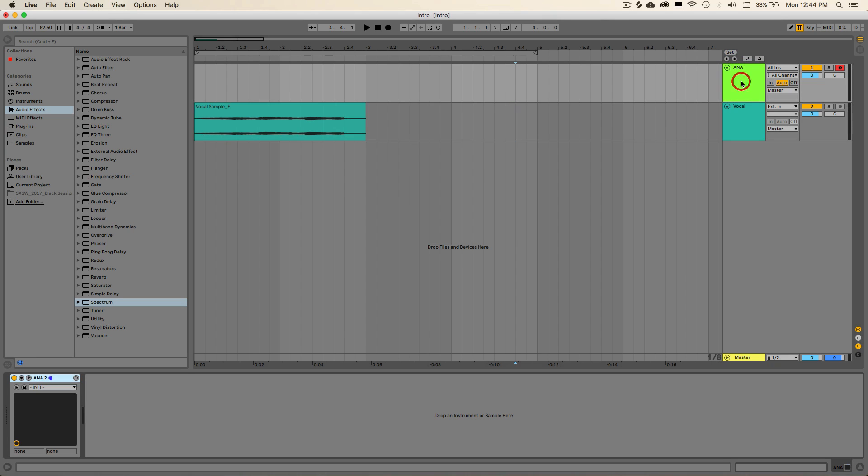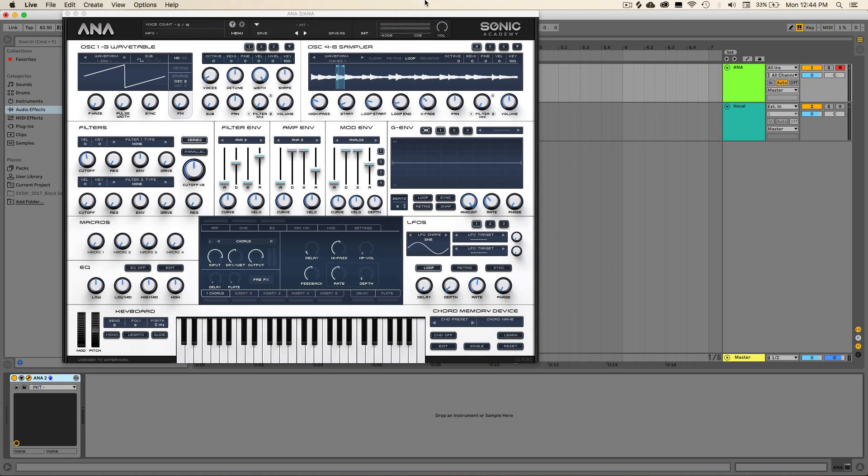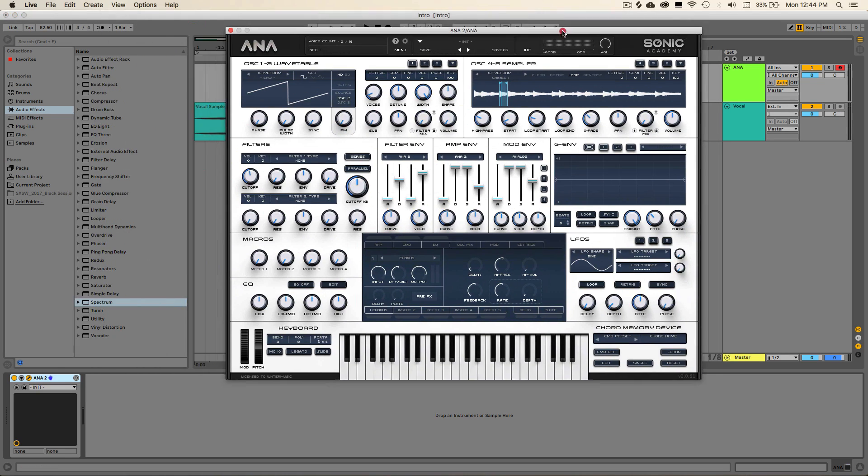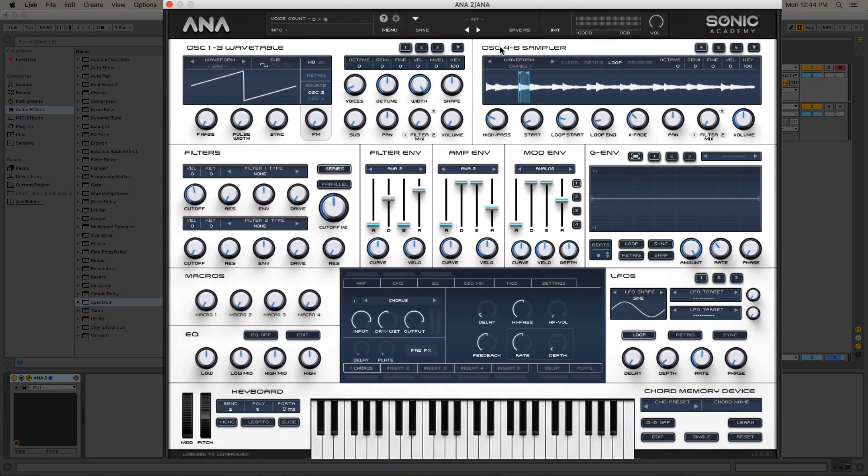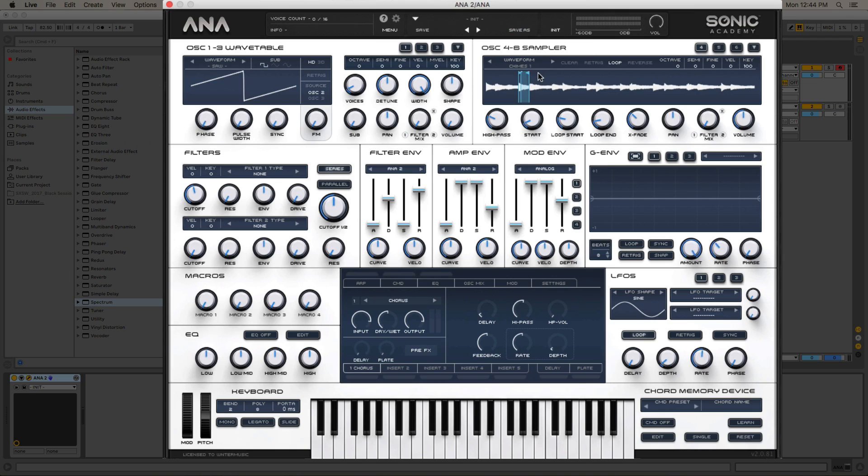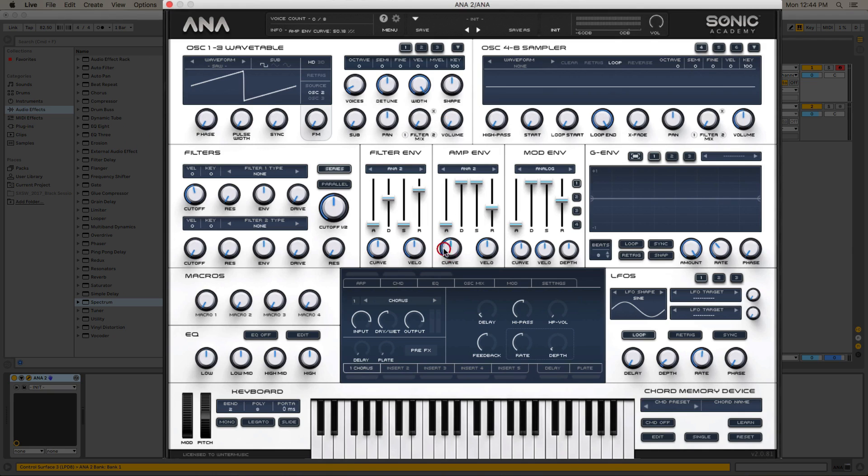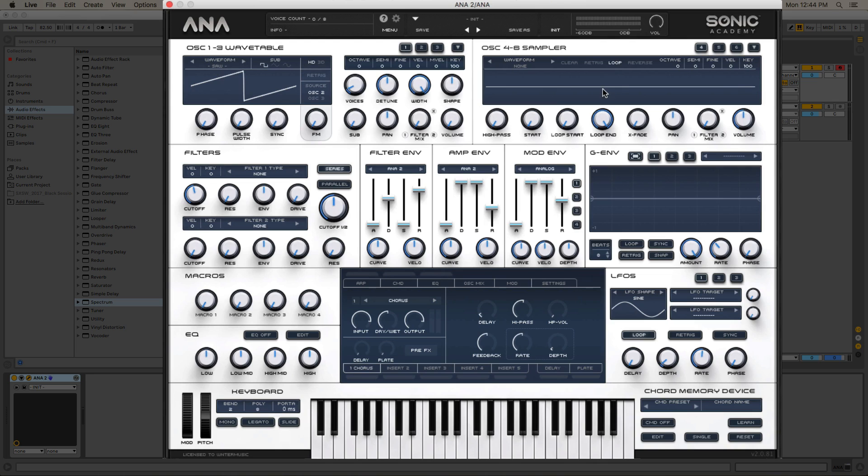So let's go ahead and open up an instance of Sonic Academy's ANA, and I can go ahead and reset this real quick. I have the patch loaded up here, so we can go ahead and reset everything. So just hit initialize, and then we'll turn down the wave table oscillator, because we don't want to hear any of the waveform.